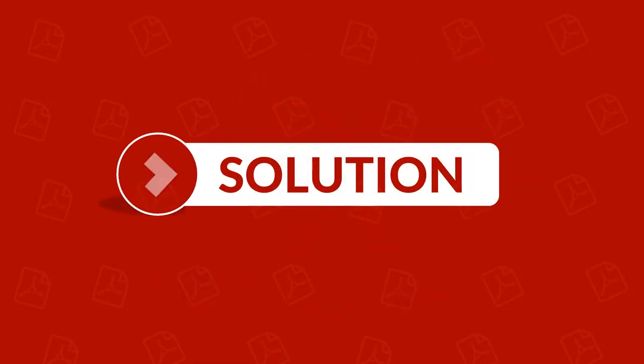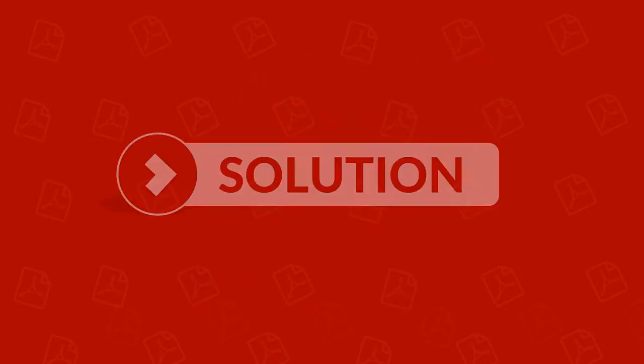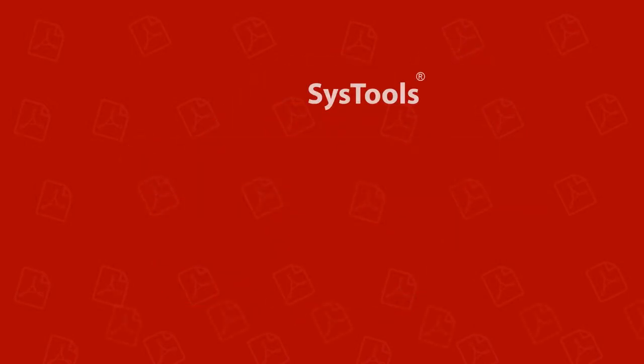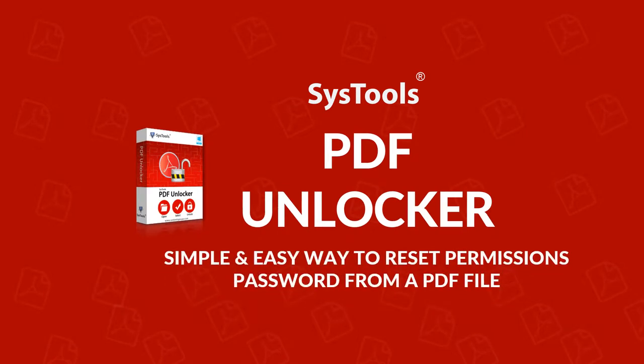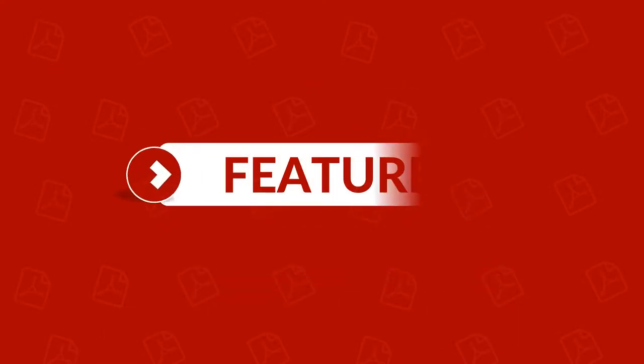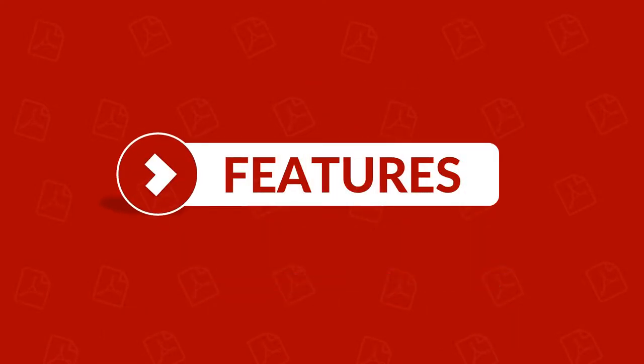We bring the best solution for you, SysTools PDF Unlocker tool. Now let's check out the main features of the software.